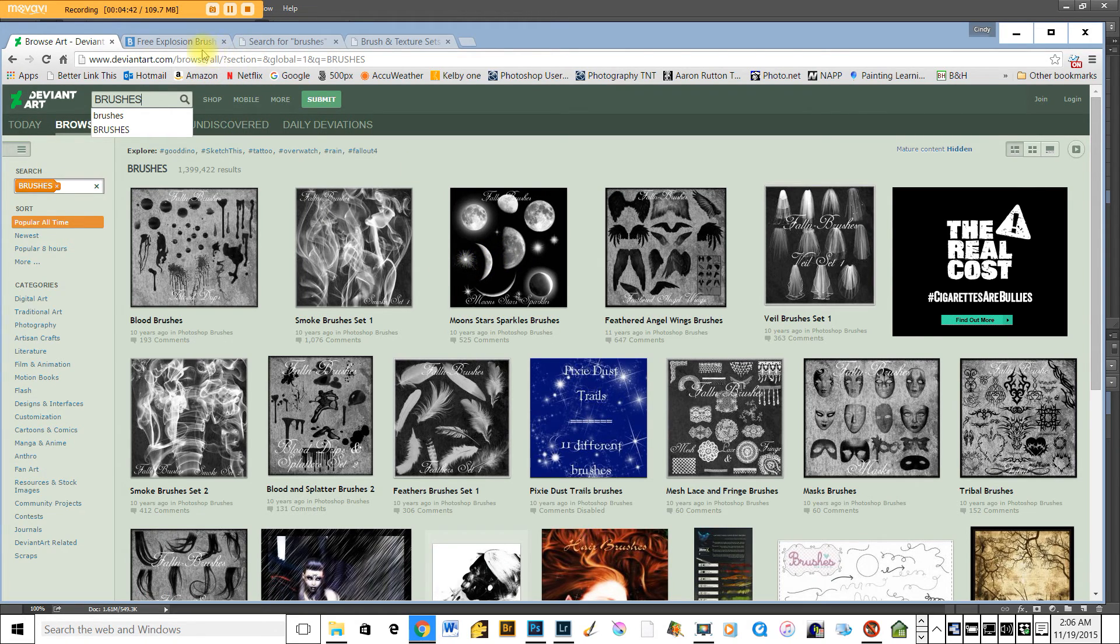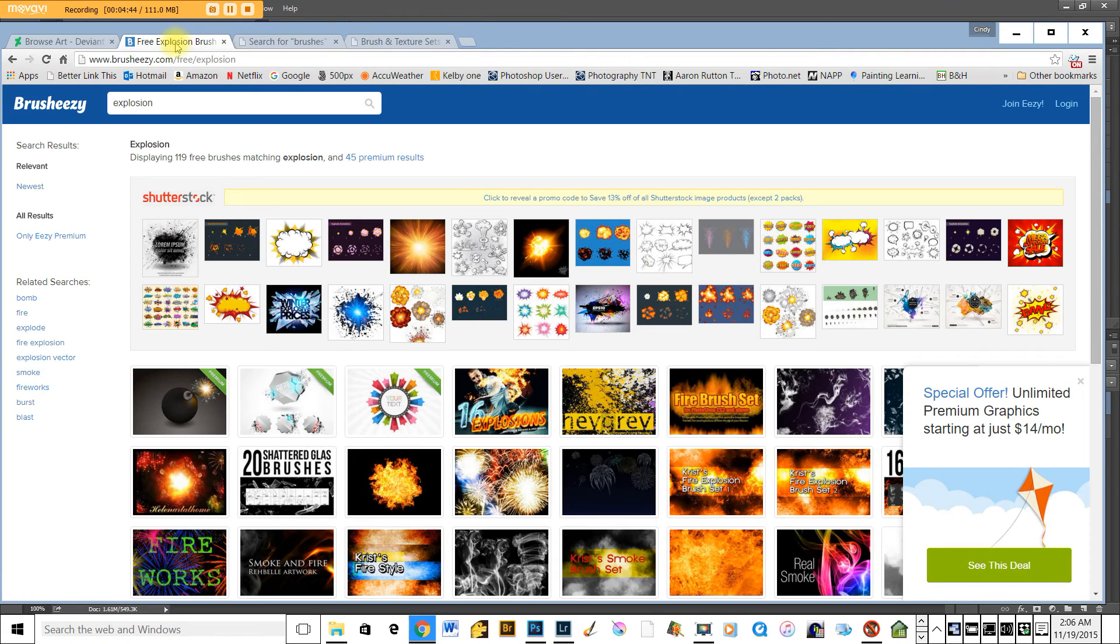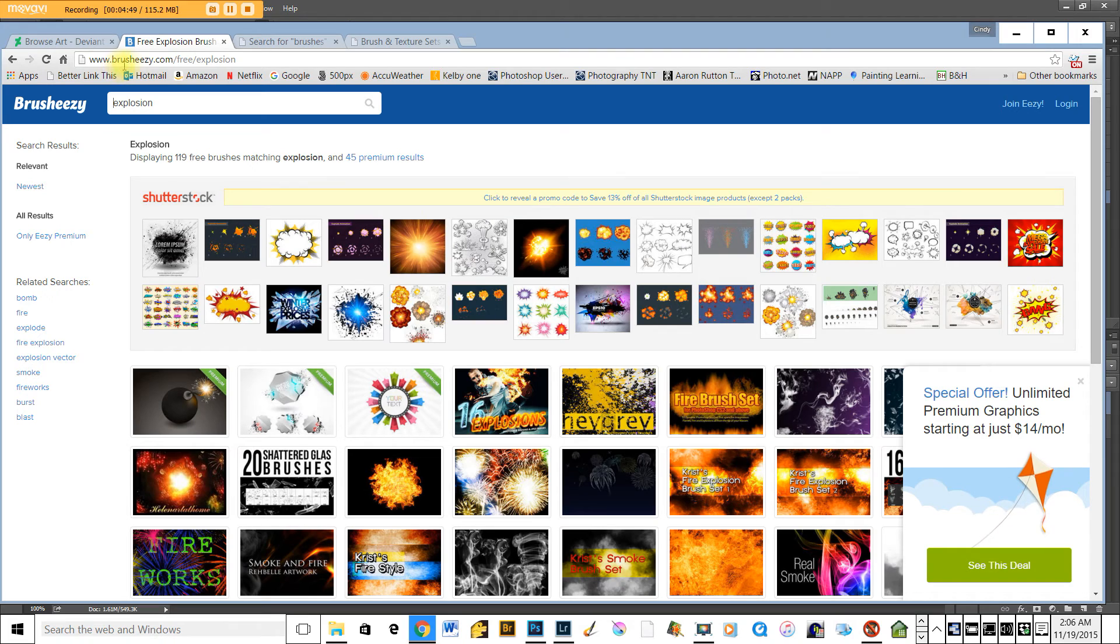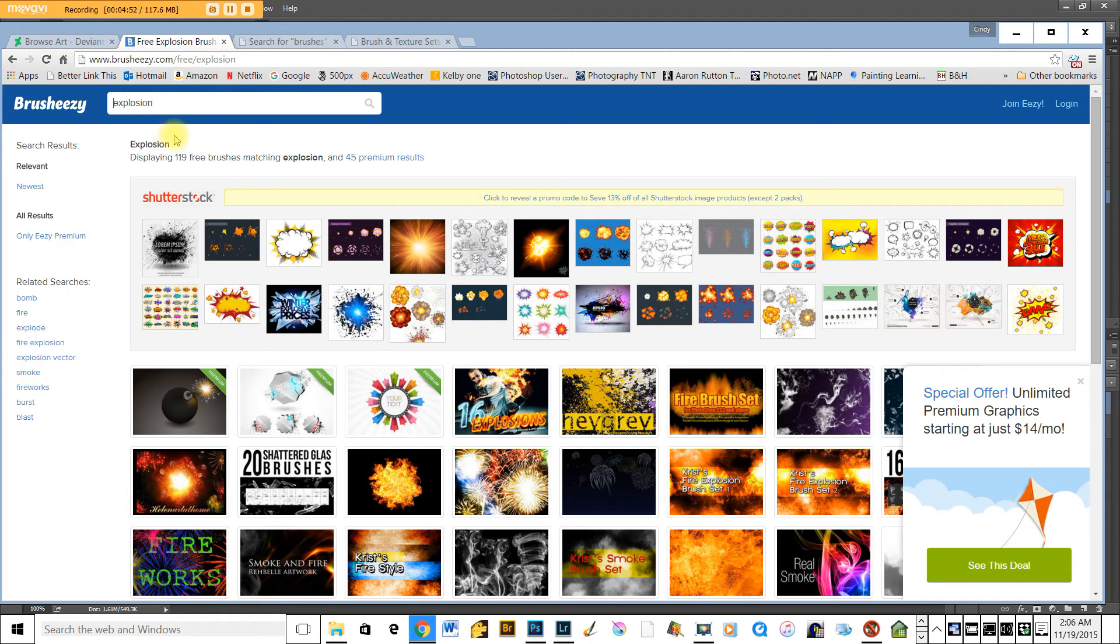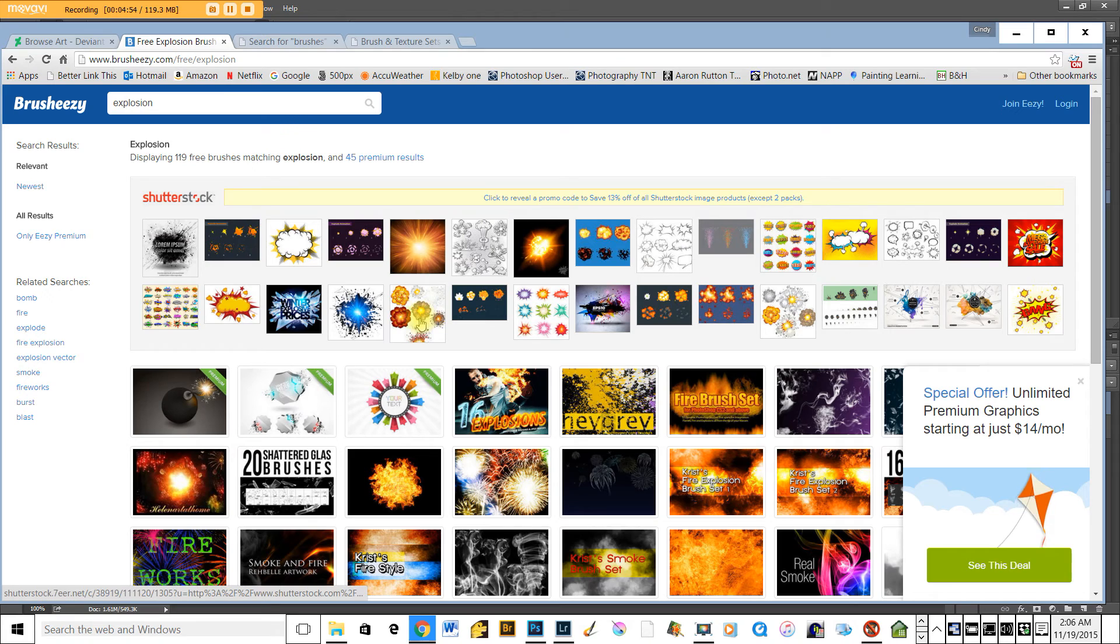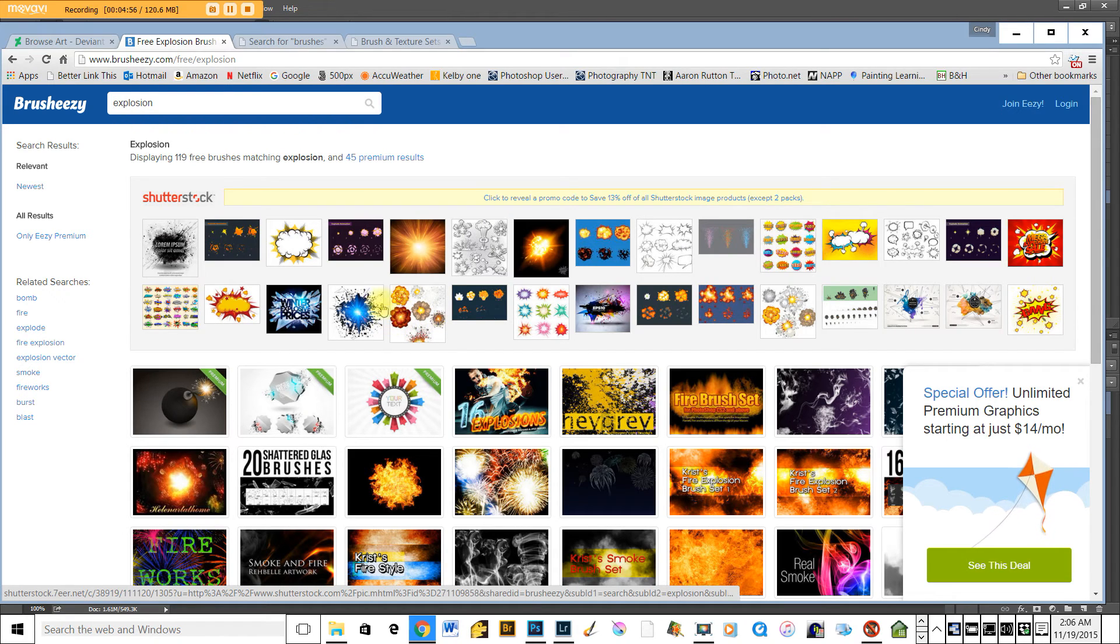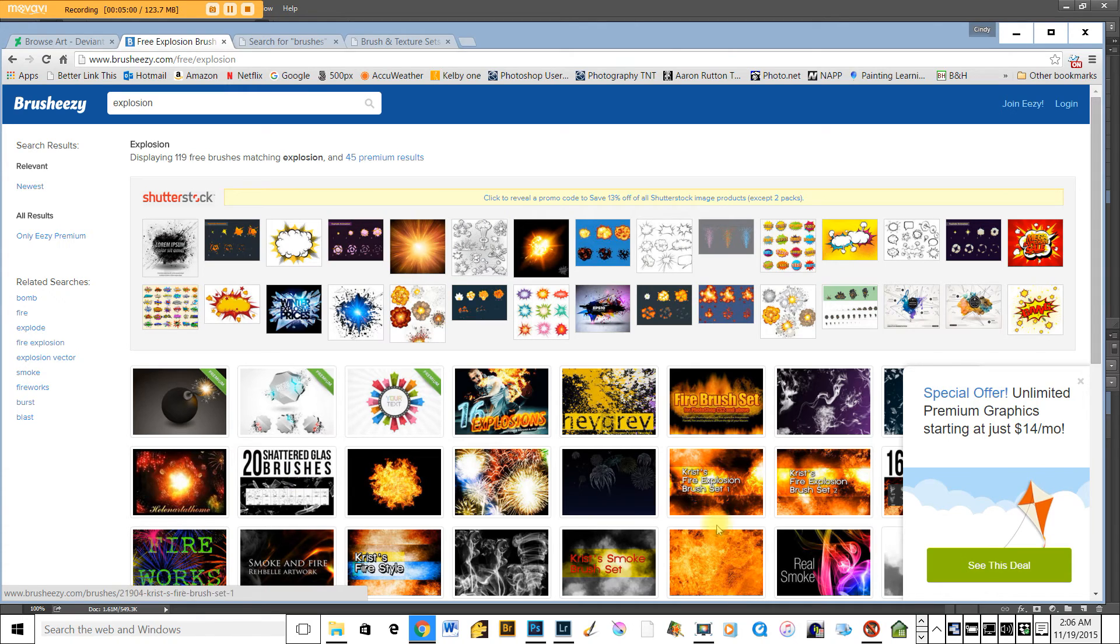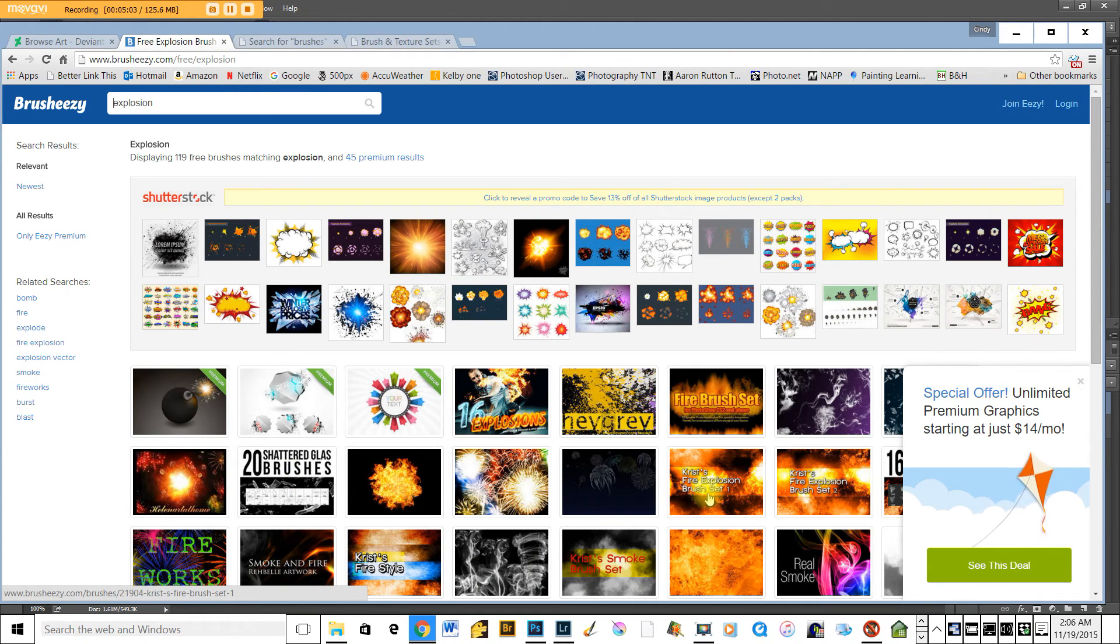Another free site is these explosion brushes from brush-easy.com, and you can type in explosion, usually with an x-splosion, and you can download many of these different types of explosion brushes, which you can use in your background.